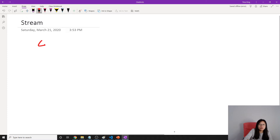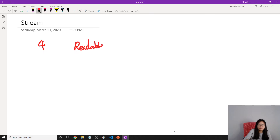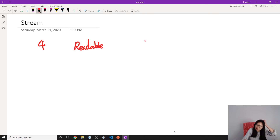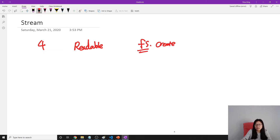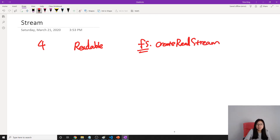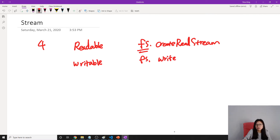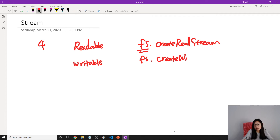For streams, there are four types. The first one is a readable stream. If we want to read a file, we use the global module in Node: `fs.createReadStream`. And when we have read, we must also have a write — the writeable stream: `fs.createWriteStream`.